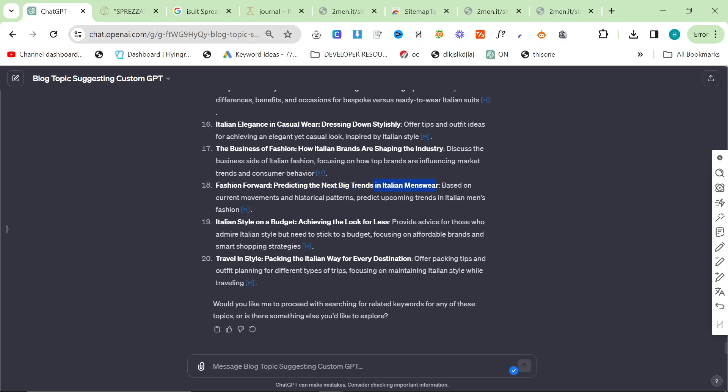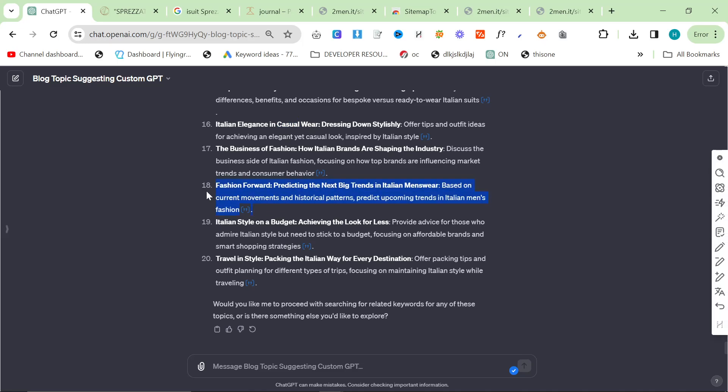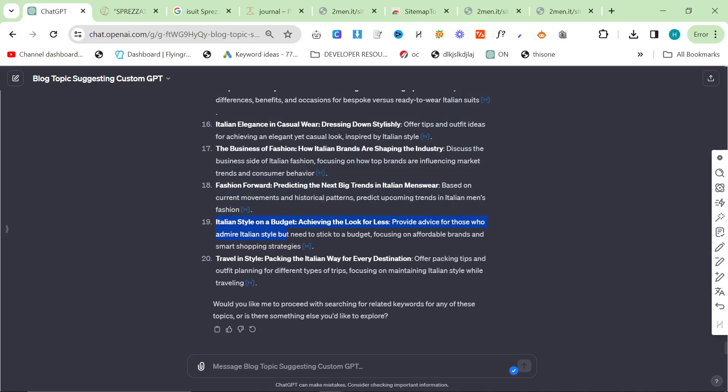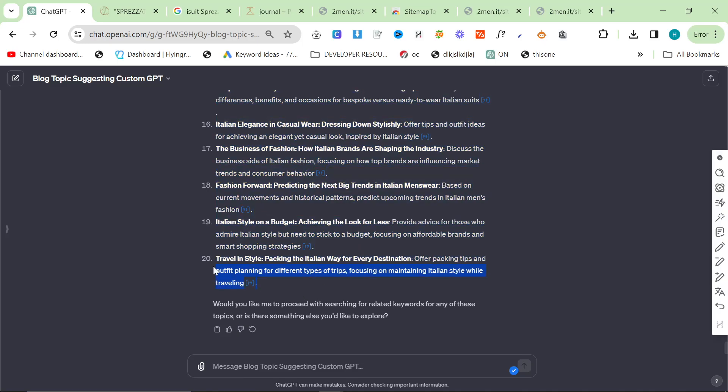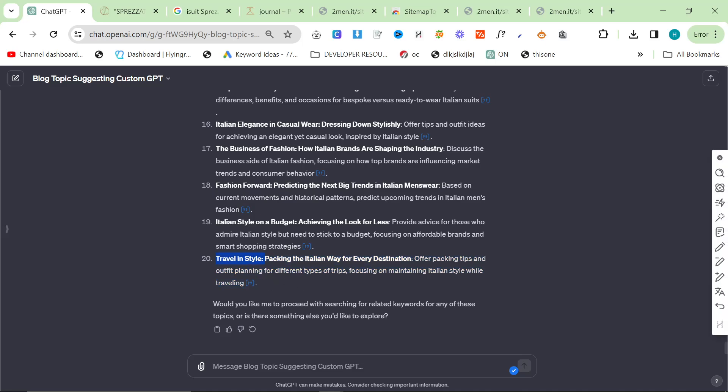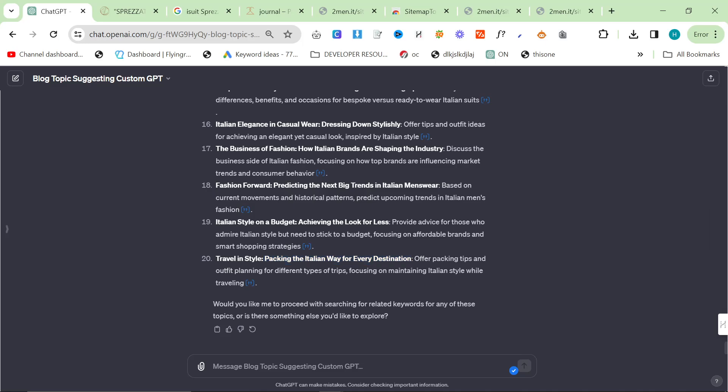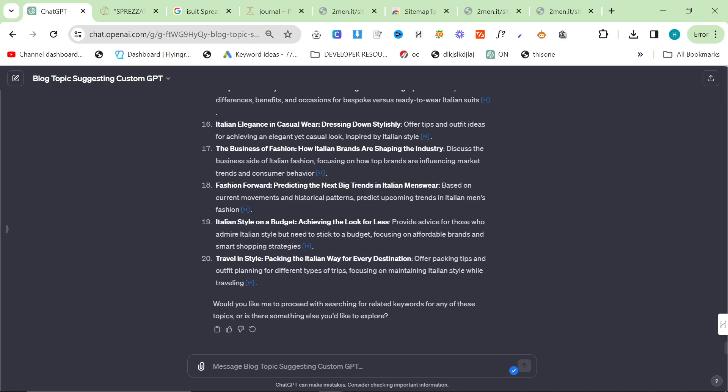Predicting the next big trends in Italian menswear could be a good one. I don't know exactly how I would do that article. Italian style on a budget, that's a huge niche, obviously. And then travel in style, packing the Italian way for every destination - interesting. Traveling in style is a good niche. I don't know about the packing the Italian way. I'll probably change the shape of this article a little bit, but the travel in style is definitely a good article idea.